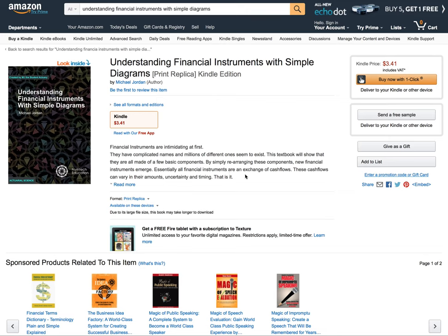Hi guys, it's MJ, the Student Actuary, and I have some exciting news: I have released my very first textbook. I was going to do a whole bunch of videos on financial instruments, but then I thought why not just put it all in one big book.